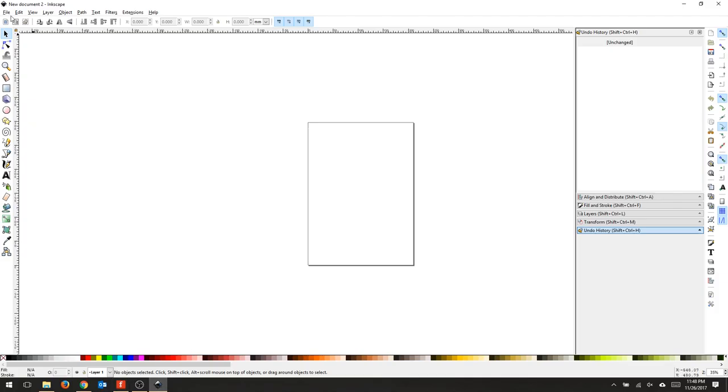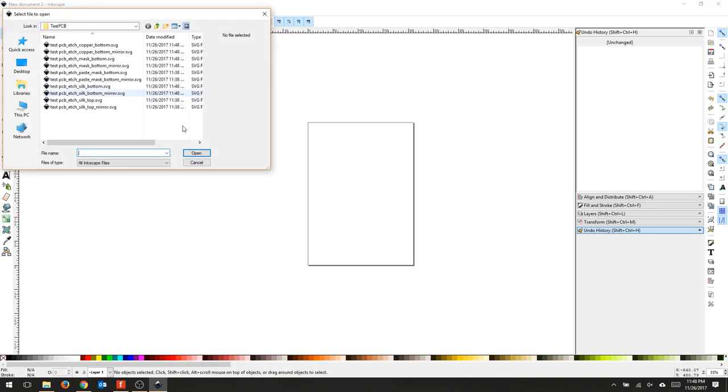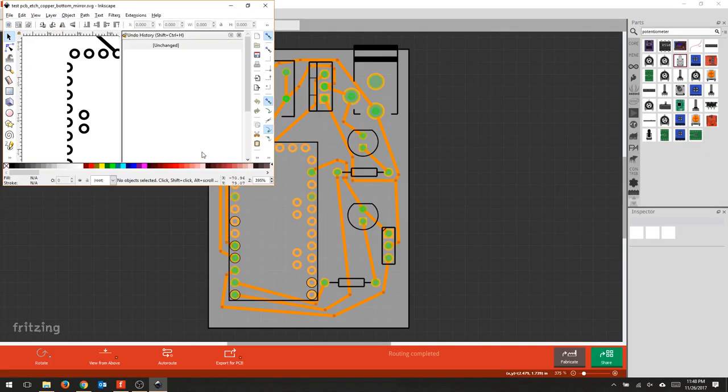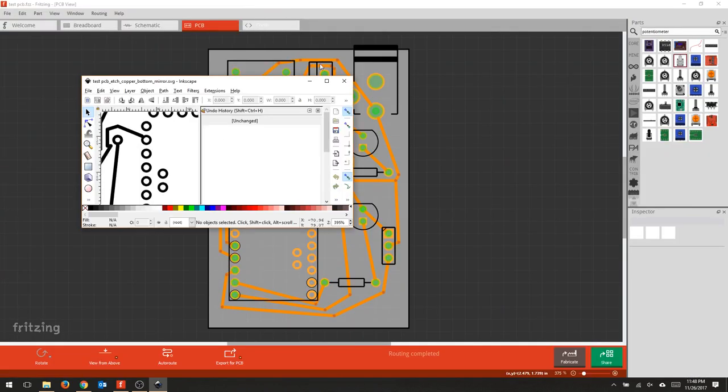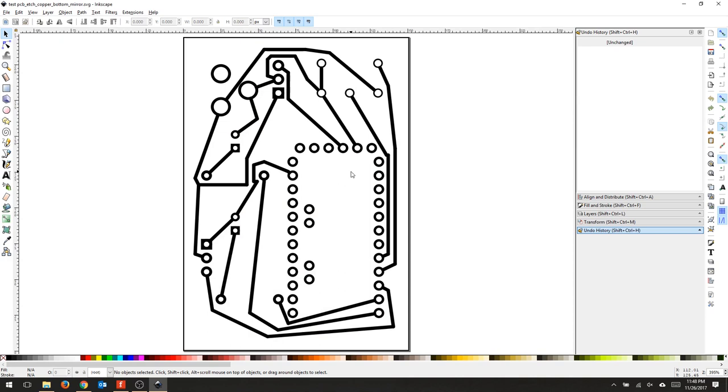I'm going to open up the etched copper bottom mirror. I chose a one layer board, so I'm going to mirror mine. That way I can put my components on the side without the copper.